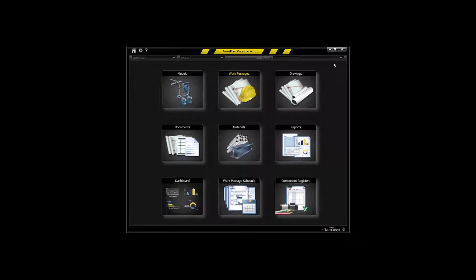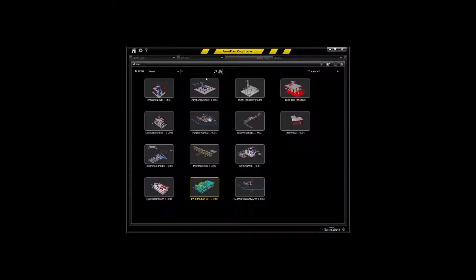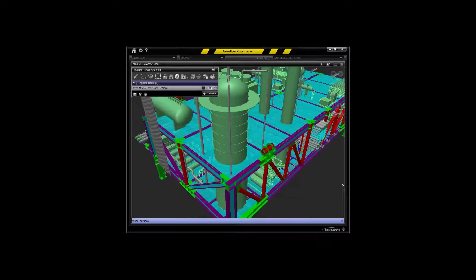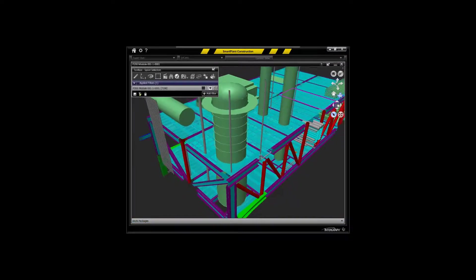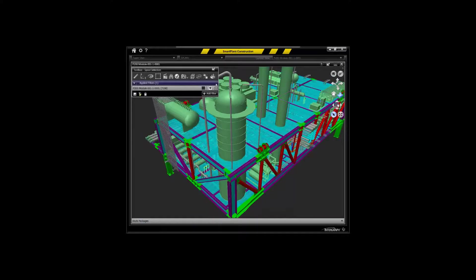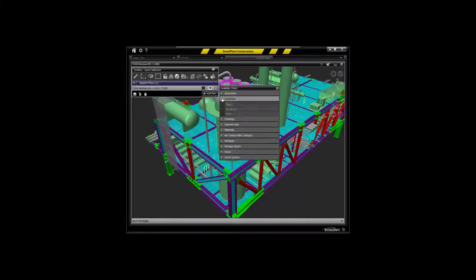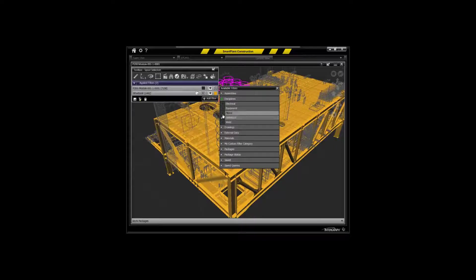One of the key environments in Smart Plant Construction. Another key environment are both the models environment and the drawings environment, and these are going to be used as a paradigm for actually populating packages. So you'll actually navigate into the model. You can use the view control to navigate the model.